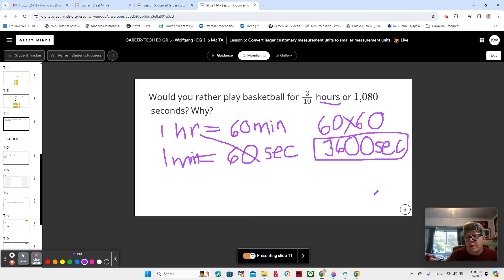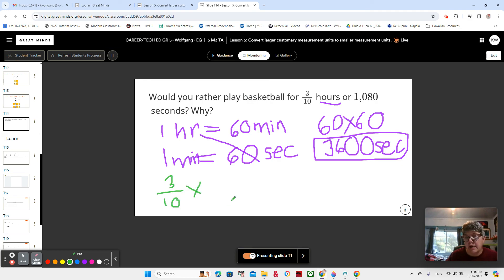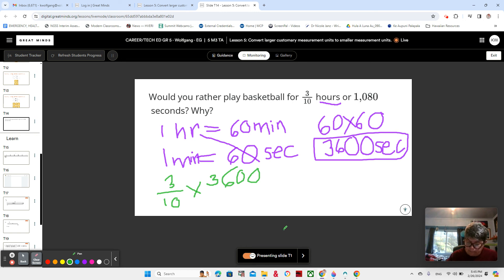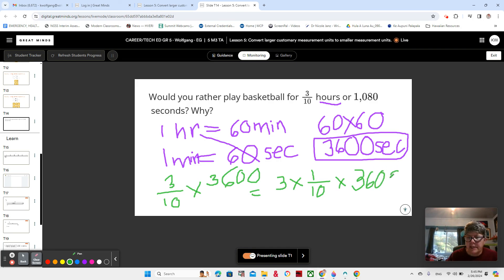Does that help us solve this problem? Well, not quite, because we need to know the number of seconds in three tenths of an hour. Can we find three tenths of 3,600? Of means times, right? We could think about three times one tenth times 3,600 — remember how we can break it apart like that, taking the three and the one tenth and splitting them up. So that gives us three times 3,600 divided by 10.